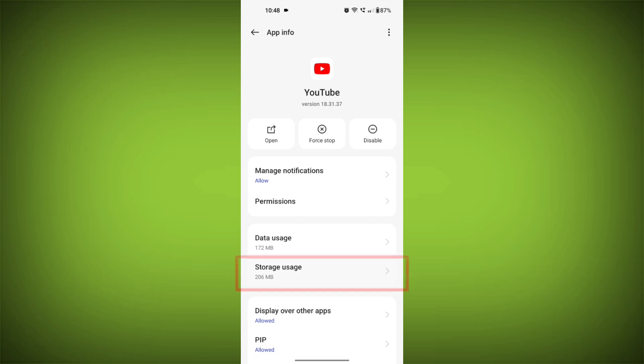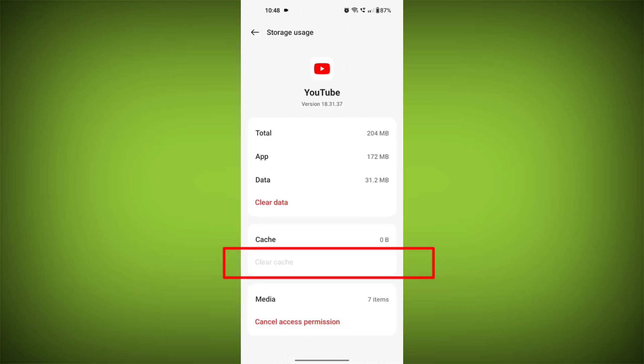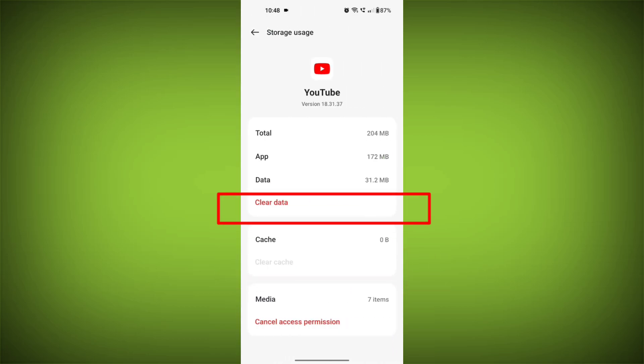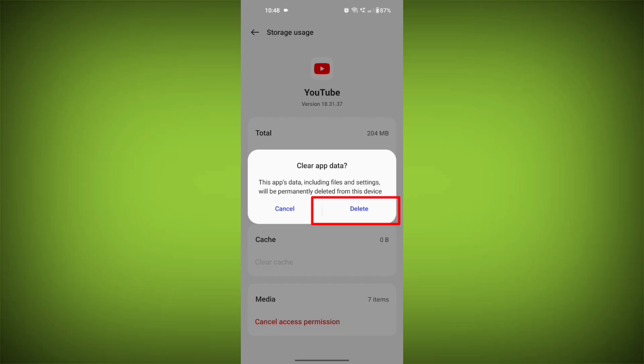Then tap on clear cache. And tap on clear data. Confirm to clear it.